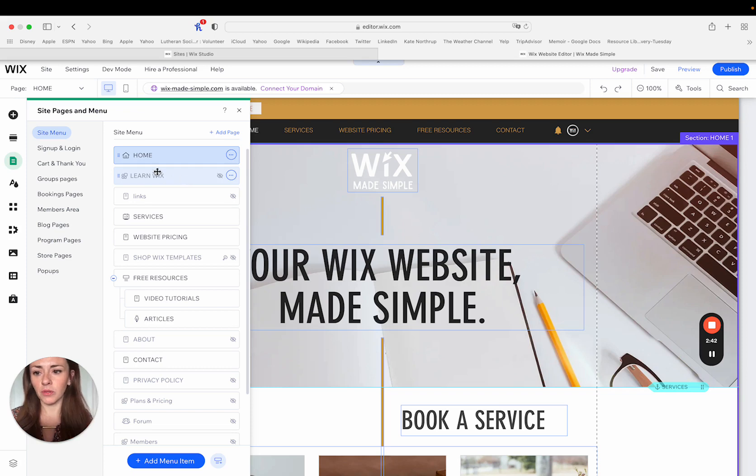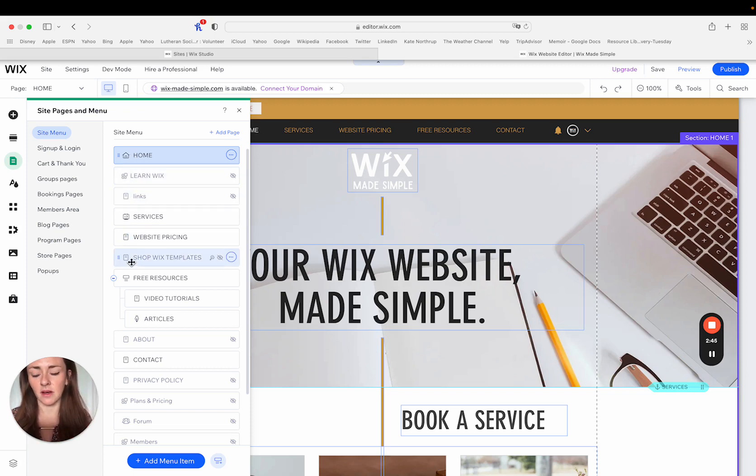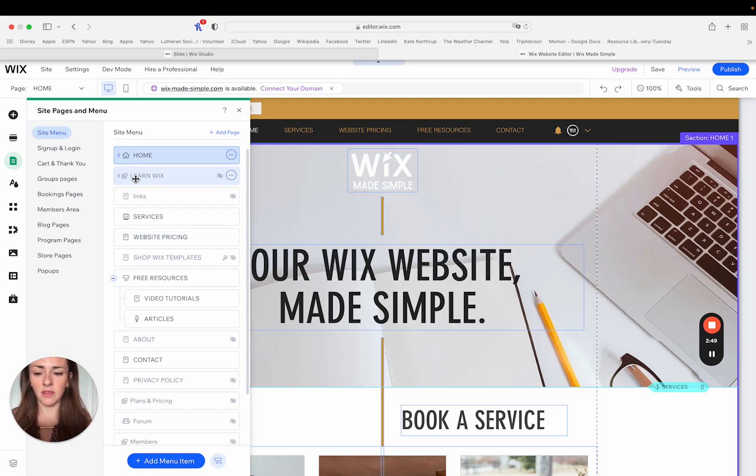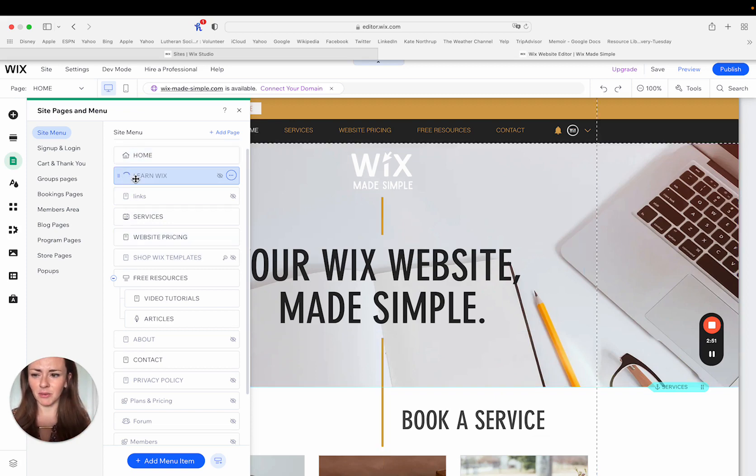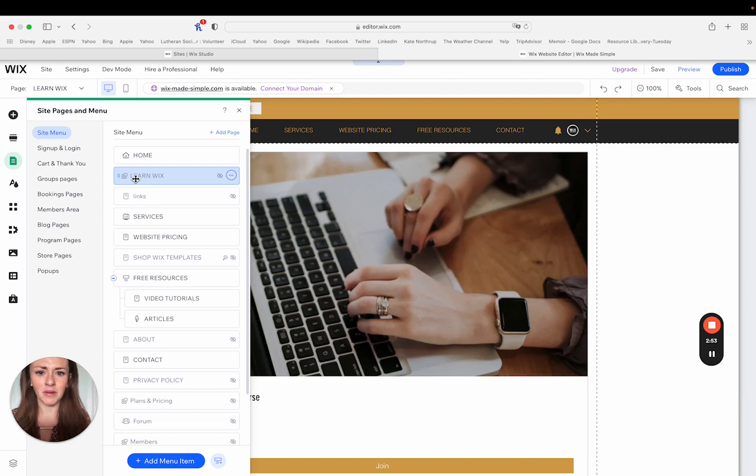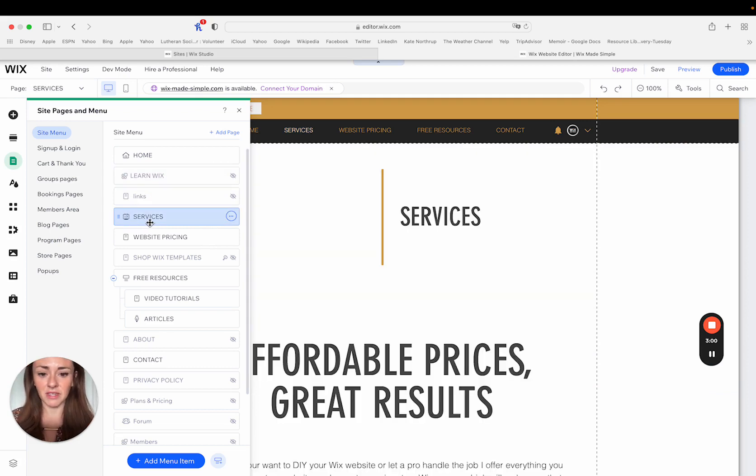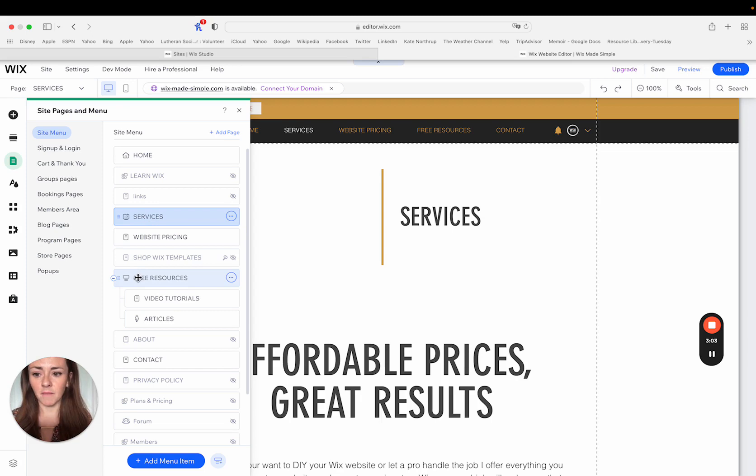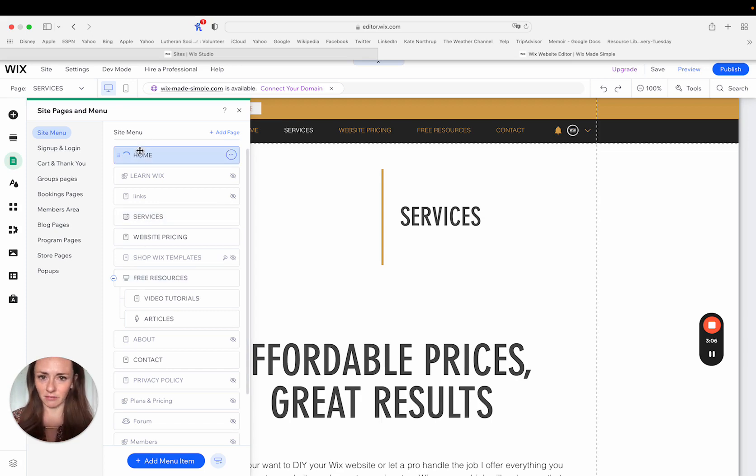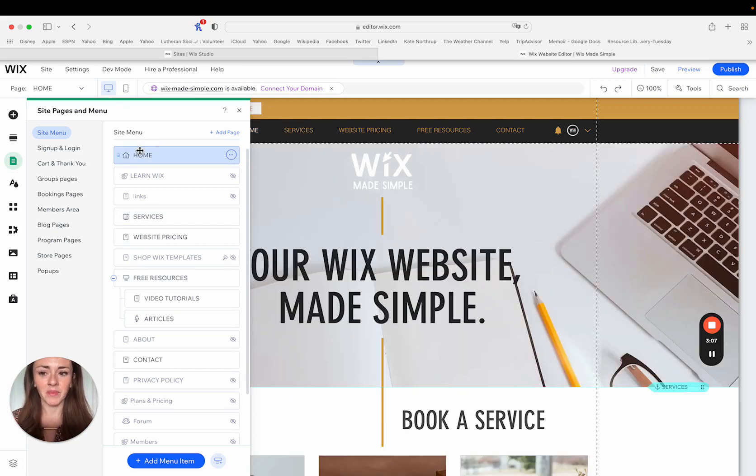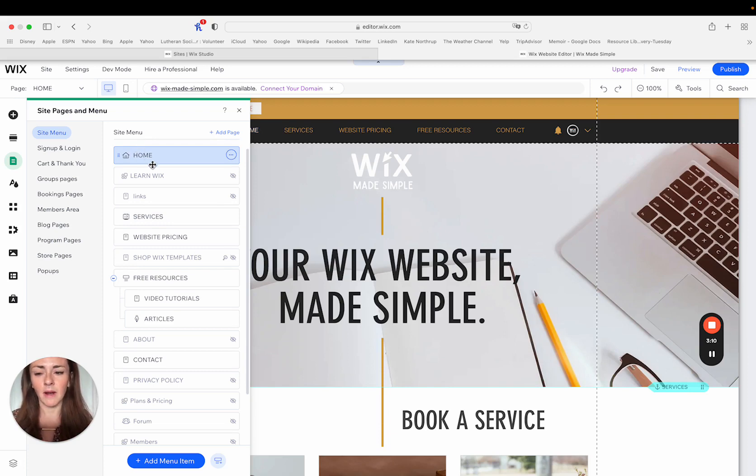So you'll notice there's a different icon next to most of these pages on your site menu. Your home page, the four squares, I believe is like an app. So in this particular instance, it is a Wix programs. You also can see that a little calendar next to this one. This one is Wix bookings. Some of these are just folders. So that little icon can tell you a lot of information about the type of page that we're talking about.